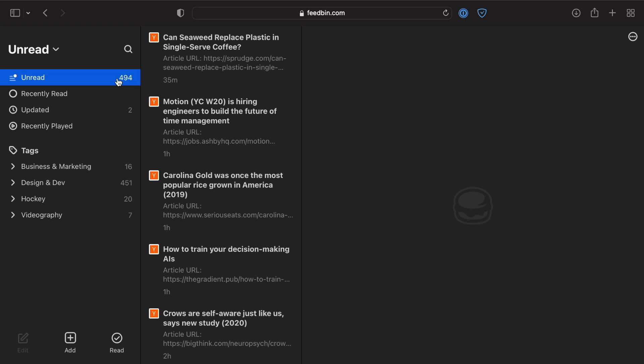You're going to be getting pretty much everything you're subscribed to in one unread section, at least to start with.